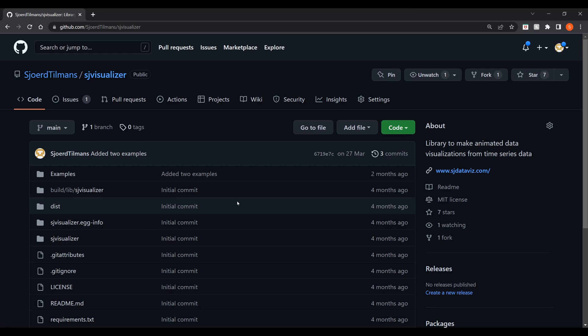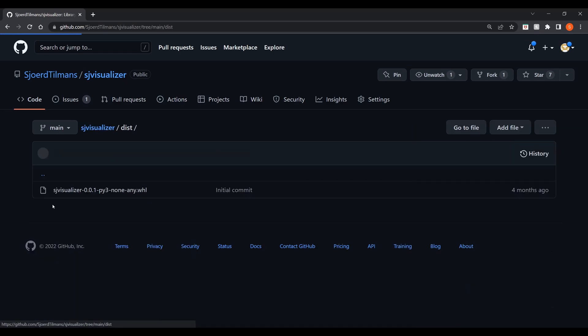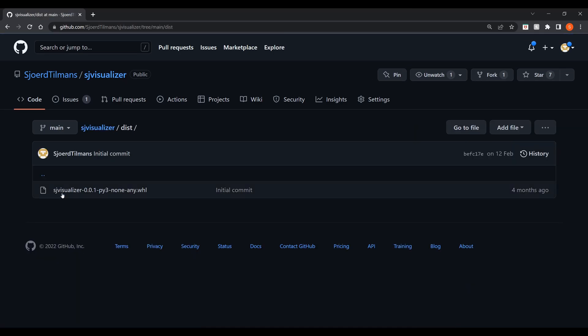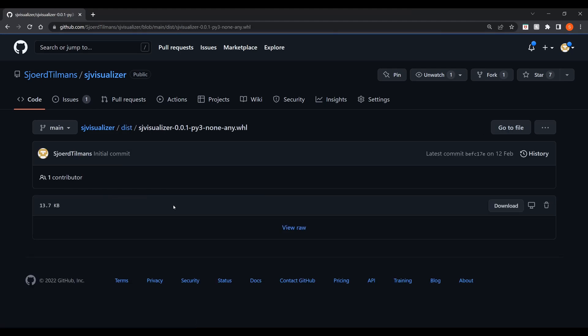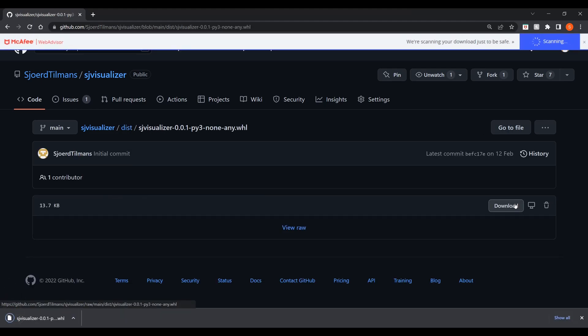The last prerequisite is that we need to install SJ Visualizer. SJ Visualizer is a Python library that I developed and published open source. This library will do the heavy lifting for us. You can download this library from the GitHub link in the description. Once downloaded we can install this with the Python package manager pip.